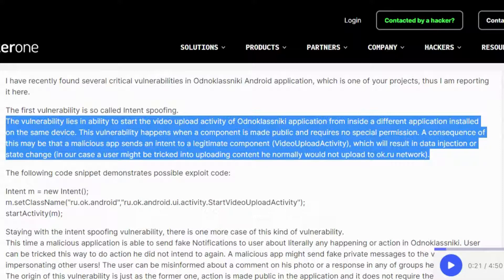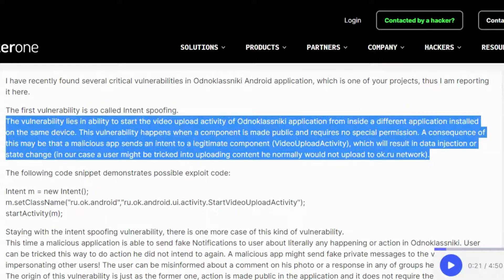A consequence of this may be that a malicious app sends an intent to a legitimate component, VideoUploadActivity, which will result in data injection or state change. In our case, a user might be tricked into uploading content he normally would not upload to ok.ru network.